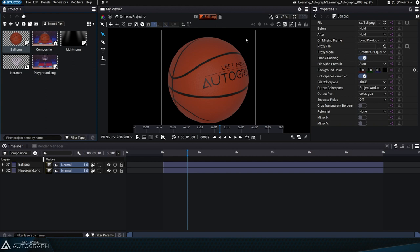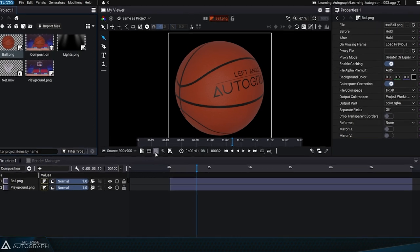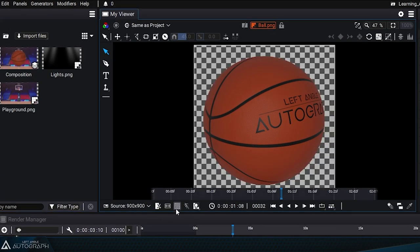To visualize these transparent pixels, let's double click on the basketball in the project panel to display it in the viewer. There's a button with a checkerboard pattern at the bottom of the viewer. If you click on it, the transparent pixels will be represented with this checkerboard pattern.